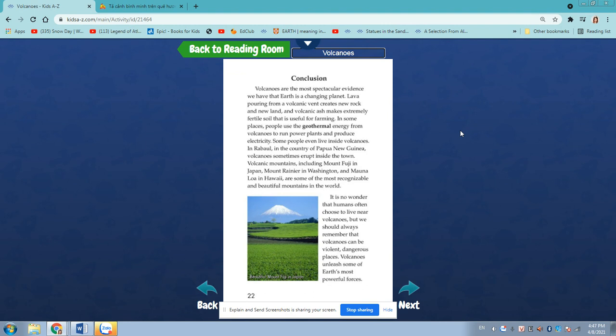Some people even live inside volcanoes. In Rabaul, in the country of Papua New Guinea, volcanoes sometimes erupt inside the town. Volcanic mountains, including Mount Fuji in Japan, Mount Rainier in Washington and Mauna Loa in Hawaii are some of the most recognizable and beautiful mountains in the world. It is no wonder that humans often choose to live near volcanoes, but we should always remember that volcanoes can be violent, dangerous places. Volcanoes unleash some of Earth's most powerful forces.